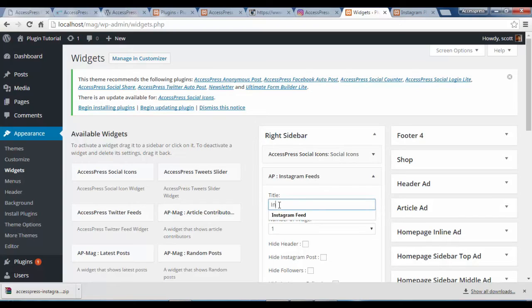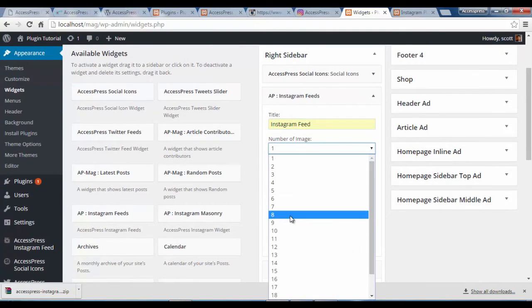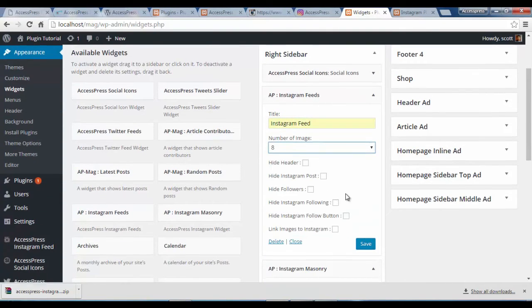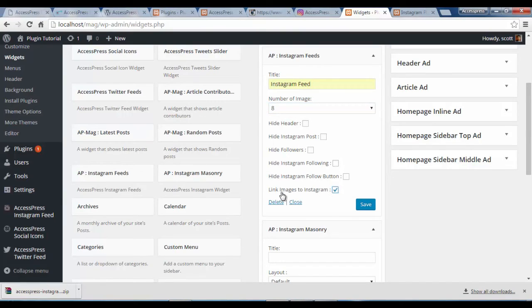I'm going to give this widget the title 'Instagram Feed' and choose a number of images — about eight would be good. There are different options to hide the header, hide the Instagram post, hide the followers, hide Instagram followings, hide the Instagram follow button, and link image to Instagram. I'm going to click on Link Image to Instagram and save.